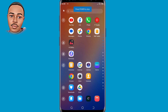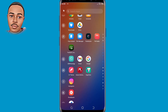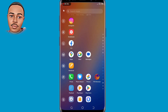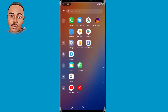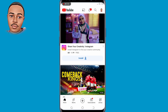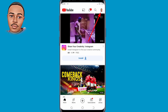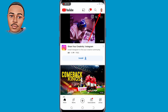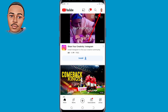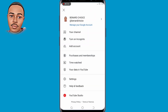For the first method, open your YouTube application and tap on YouTube. Now the next step is to tap on your profile icon at the top right corner, and then tap on Add Account.